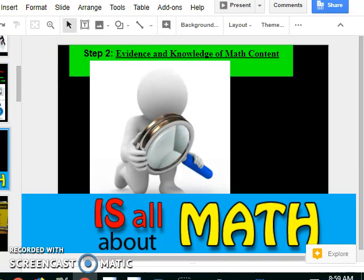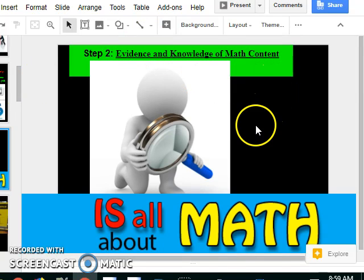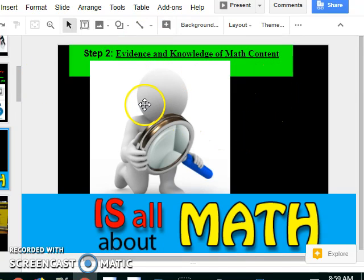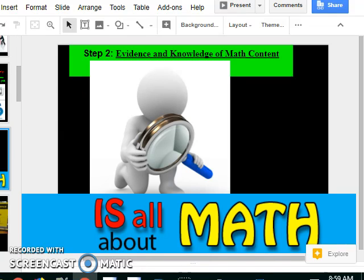Step number two, you guys gonna show me evidence and knowledge of the math content itself. It's all about the math. You can have a great looking project, and then you don't know any math.